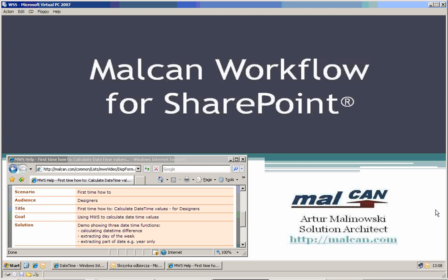Hello, my name is Artur Malinowski. I'm working for Markham. Today I would like to show you how to use basic calculations.